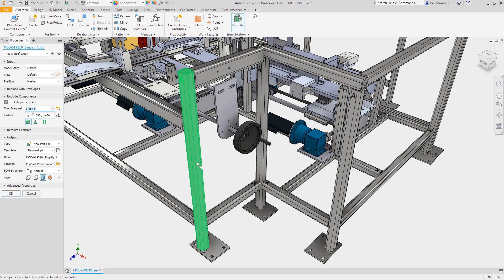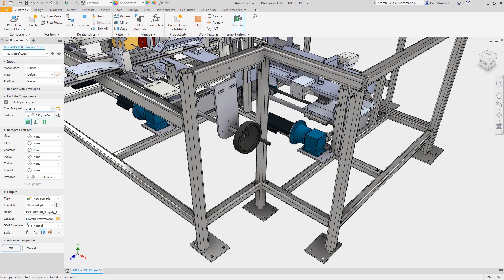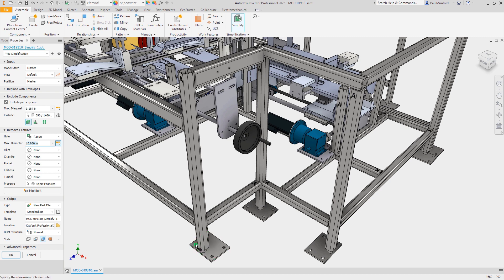Apart from removing components, we can also remove features — you might be familiar with this from previous versions of the Simplify command. For example, we could remove all holes from the model, or remove a range by selecting a hole, so that all holes smaller than that diameter would be excluded. We can also remove fillets, chamfers, and pockets. New for 2022, we can also remove all emboss features. And in fact we can preserve features — in the same way we can include or exclude parts individually, we can select an individual feature that is important to keep and override the remove features properties.